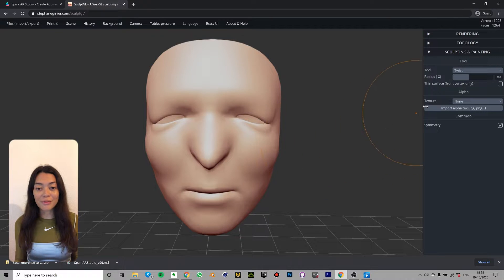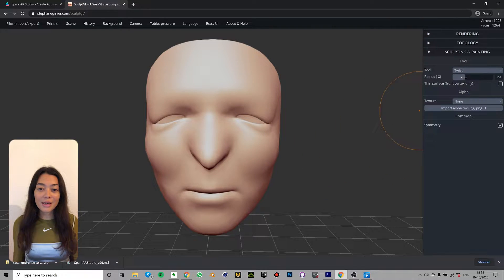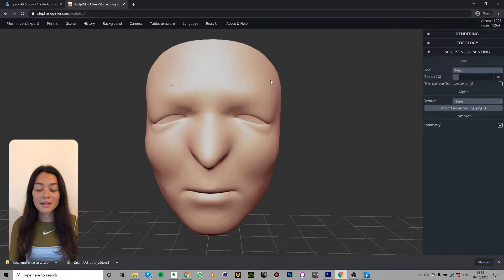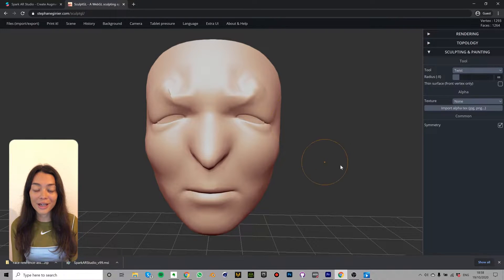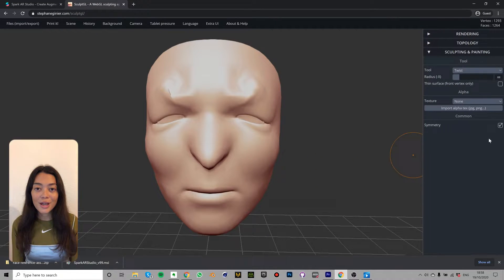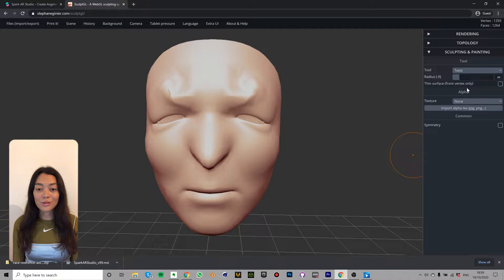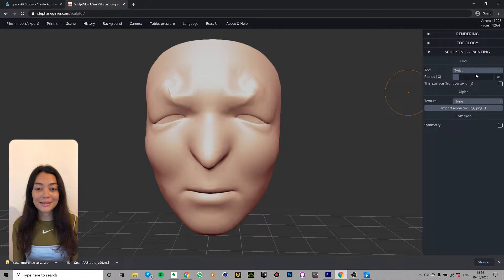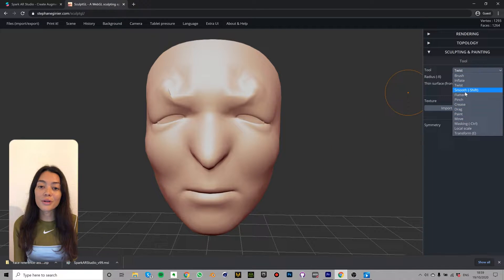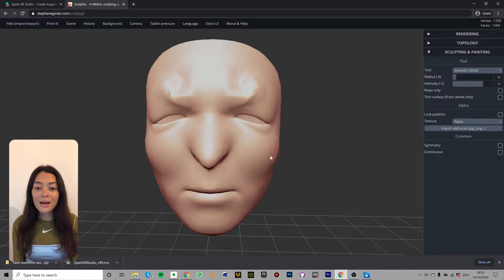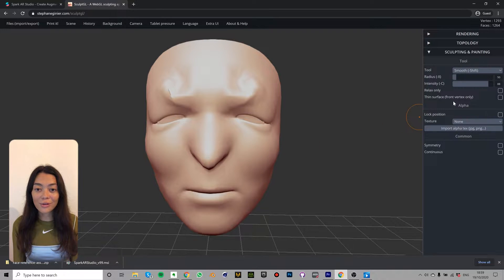So you can also adjust the radius of the effect which is basically just the brush size. This option is right below the tool tab in the bottom right hand corner. The last option that you have is to toggle symmetry on and off which basically allows you to sculpt the face either symmetrically or either side separately.